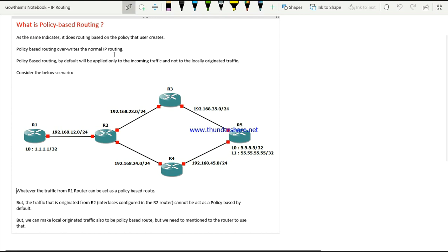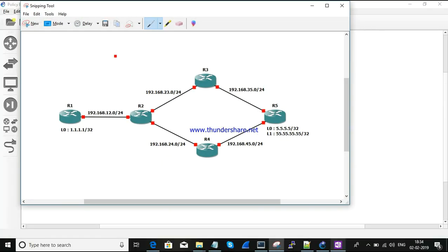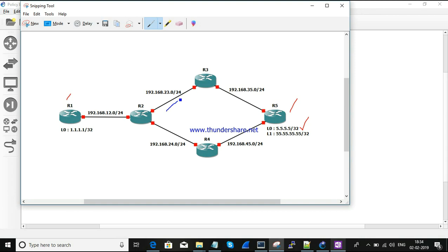Let's set up an example of policy-based routing and how it works. This is the topology. In the R1 router, we need to reach the destination R5 at 5.5.5.5. To reach that destination, there are two paths: one path is via R3 (shown in blue), and another path is via R3 and R4.